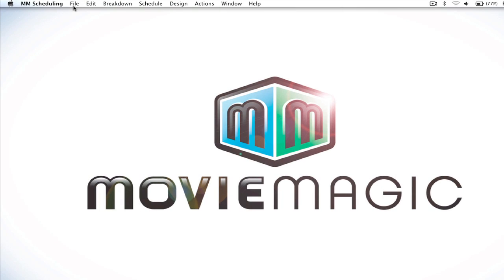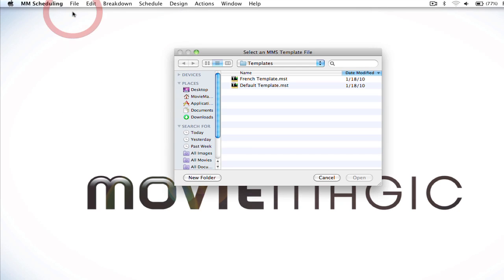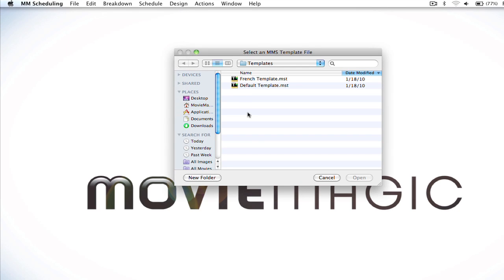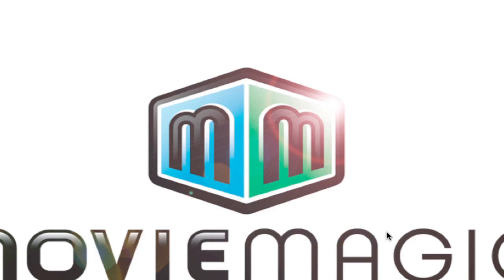Okay, so I'm going to go ahead and go up to File, New Schedule from Template and this will create a blank schedule. I'm going to select Default Template and select Open.